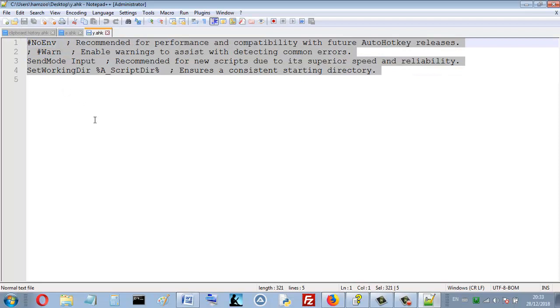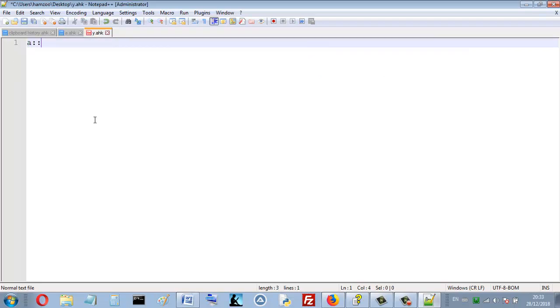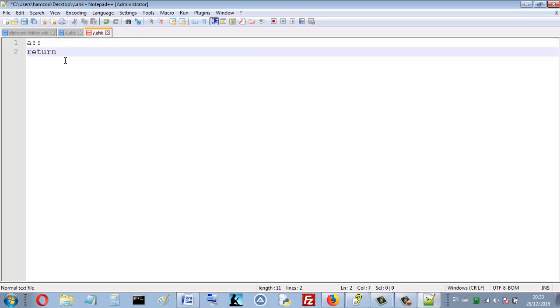It's simple to get the mouse current position. The function name is... let me use a hotkey. So when I press a hotkey I get the mouse current position. Okay, so MouseGetPos, that's the function used to get the mouse current position.